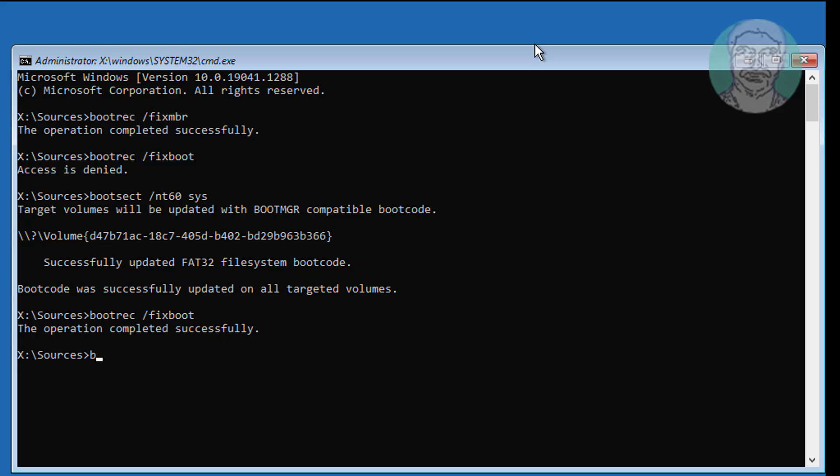Type bootrec /rebuildbcd. If total identified Windows installations is 0, follow the instructions below.